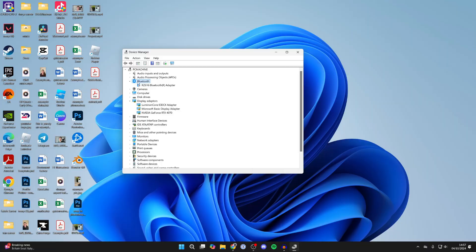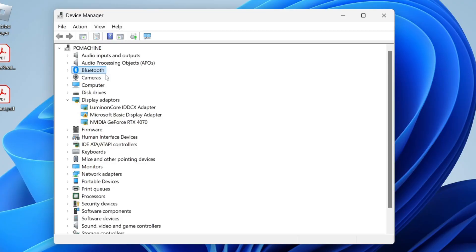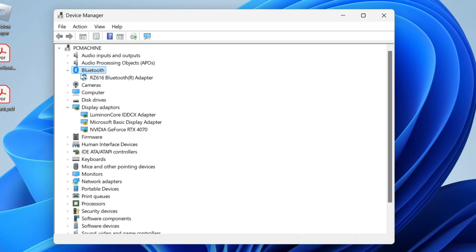What you want to do is find the Bluetooth section. If you do have one, you can expand it. If you don't, keep watching. We'll show you how you can fix that.